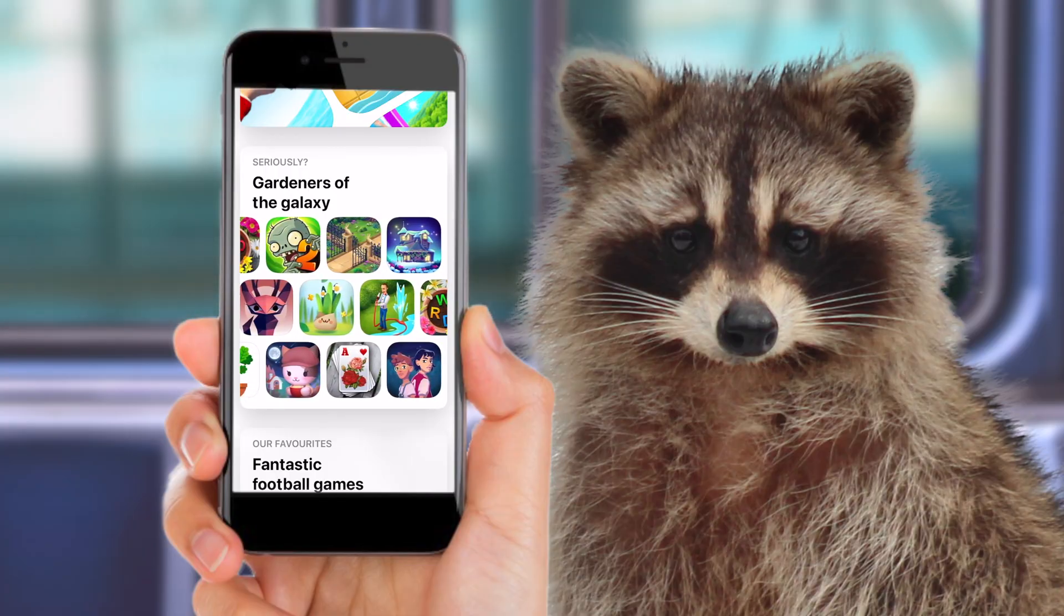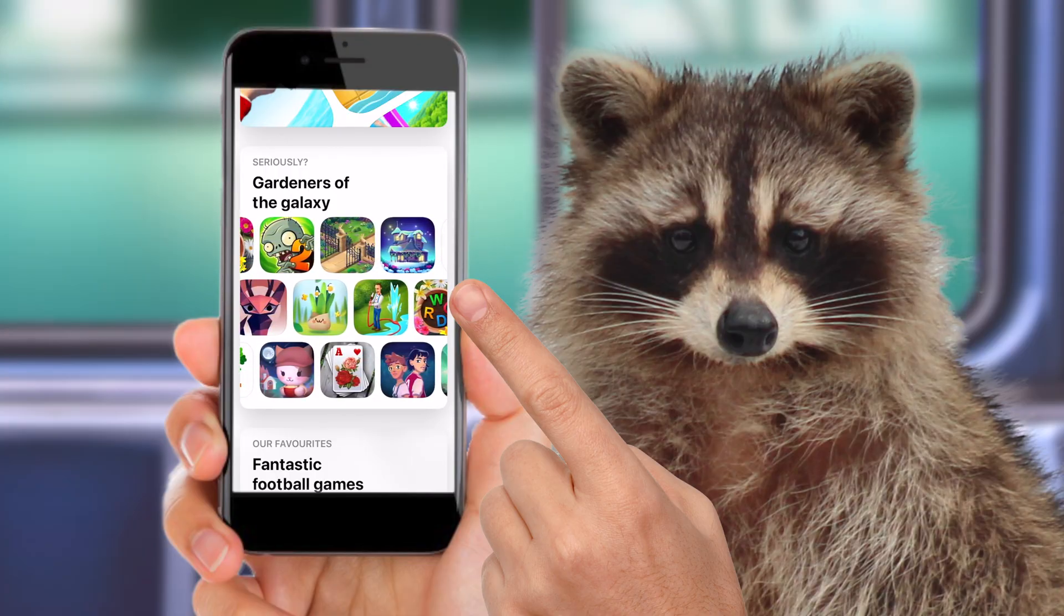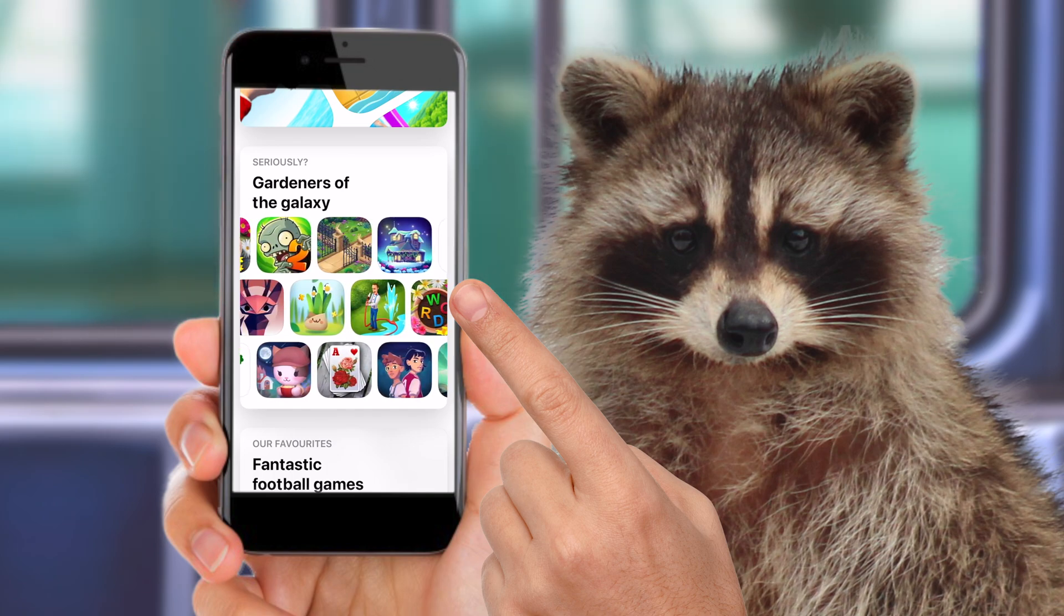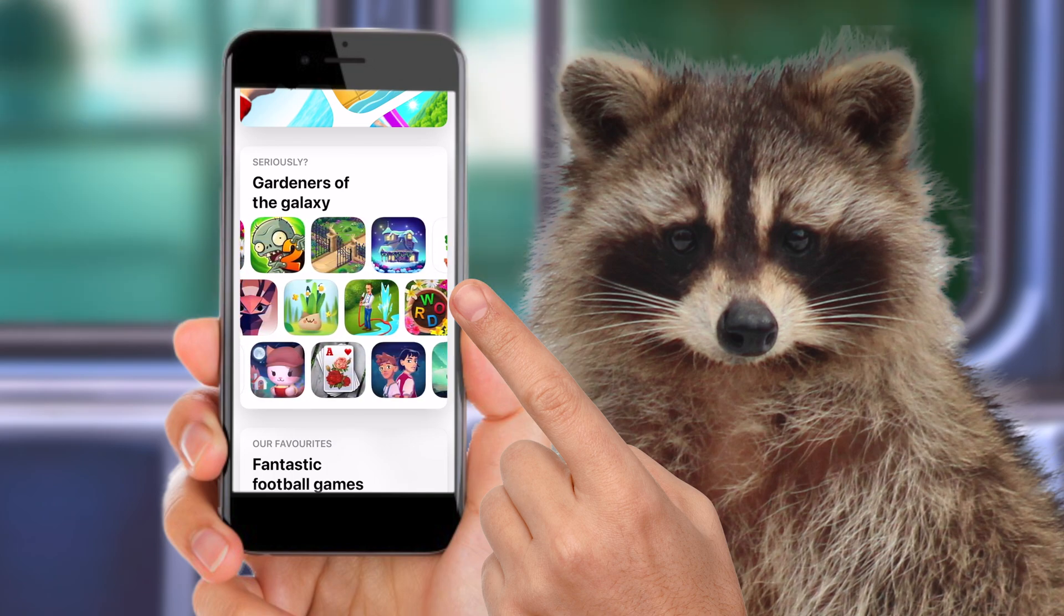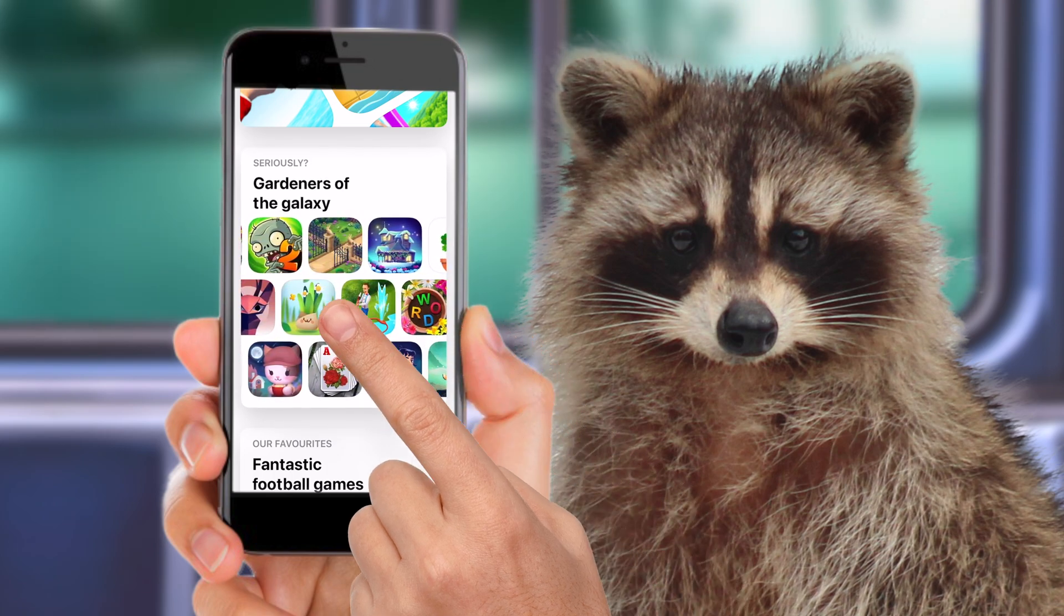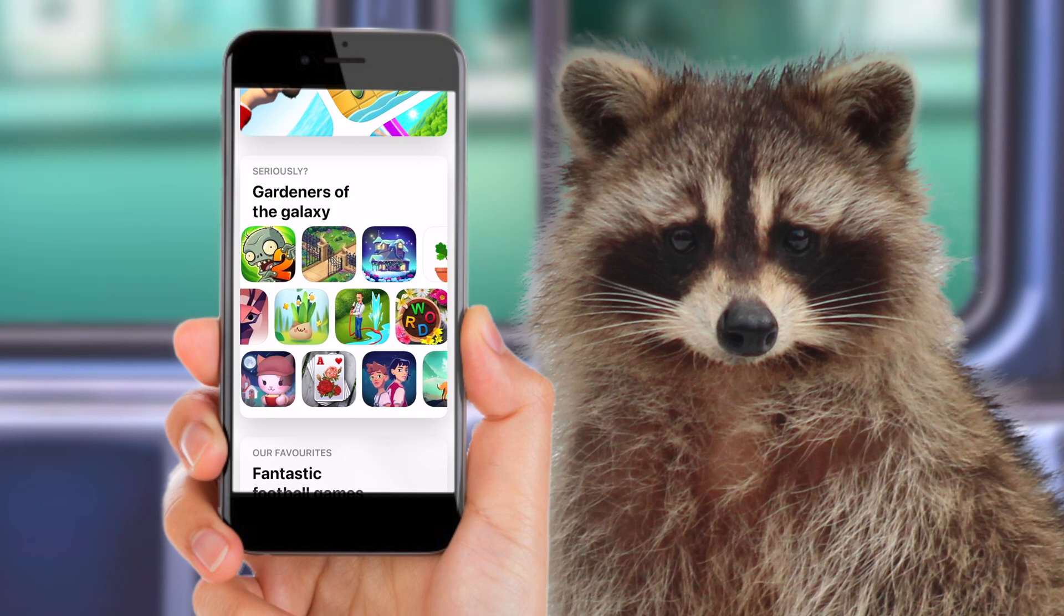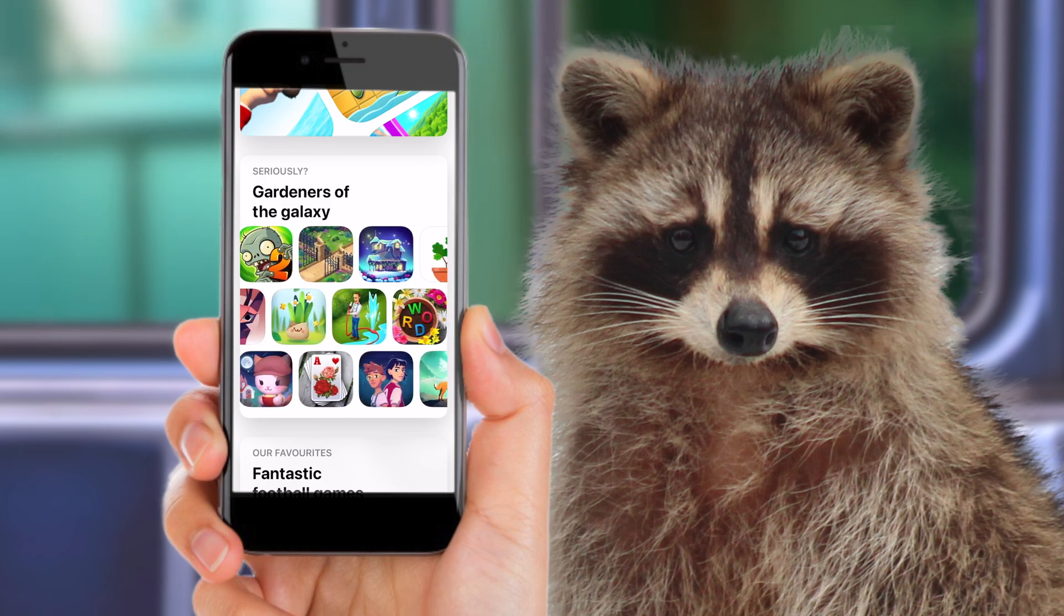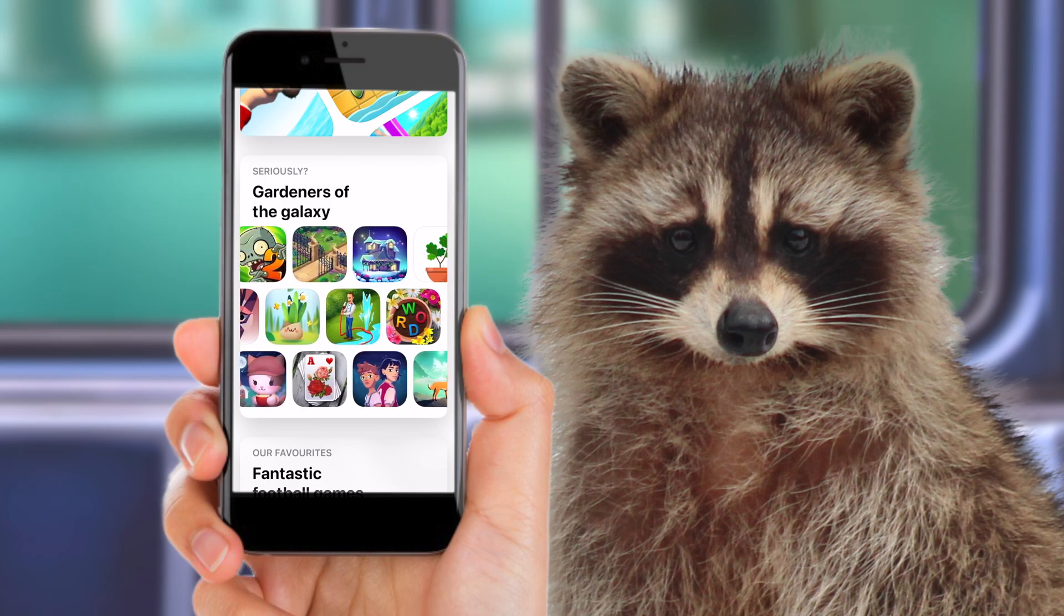If you've ever went through the Apple App Store, you might have noticed this cool looking card. What makes it stand out to me is the way that it scrolls seamlessly and never runs out of items to show. Today, we're going to replicate it in CSS.